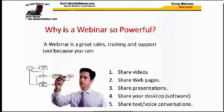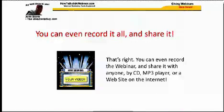Number five, you can share text and voice conversations with the people in the conference room. You can even record it all and share it. You can give a webinar, talk about your products and services, and even take people to the product purchase page at the very end. Once recorded, you can share it by putting it on a CD, an MP3 player, or on a website for anyone to access through the internet.